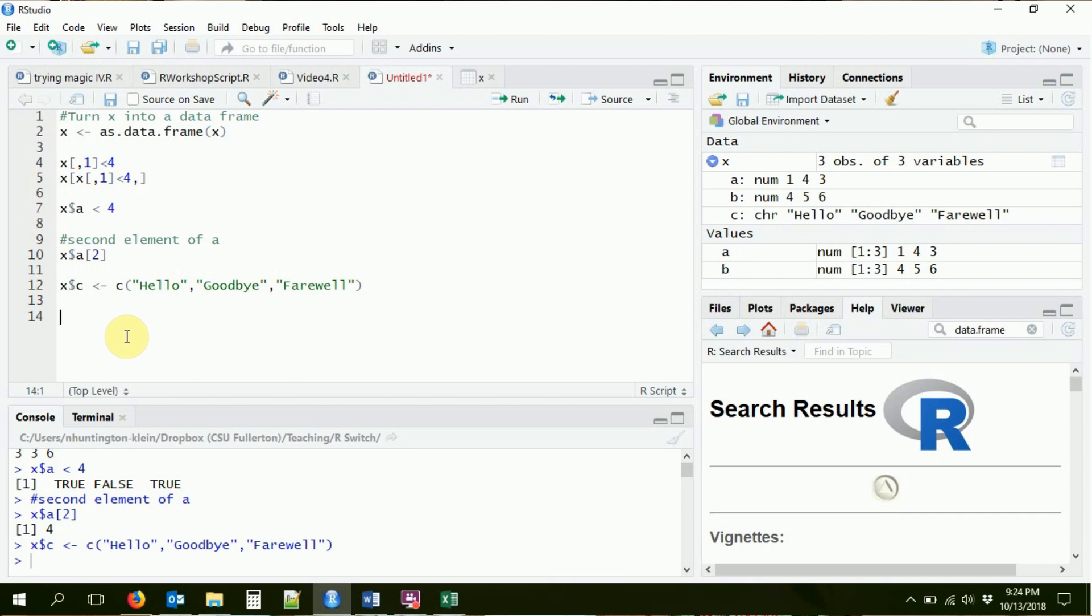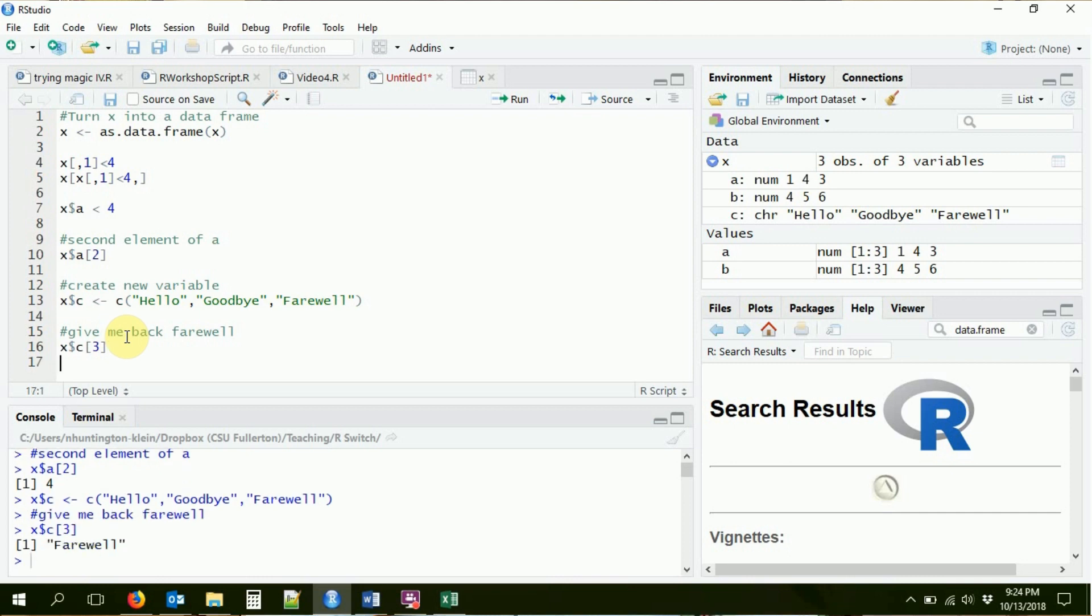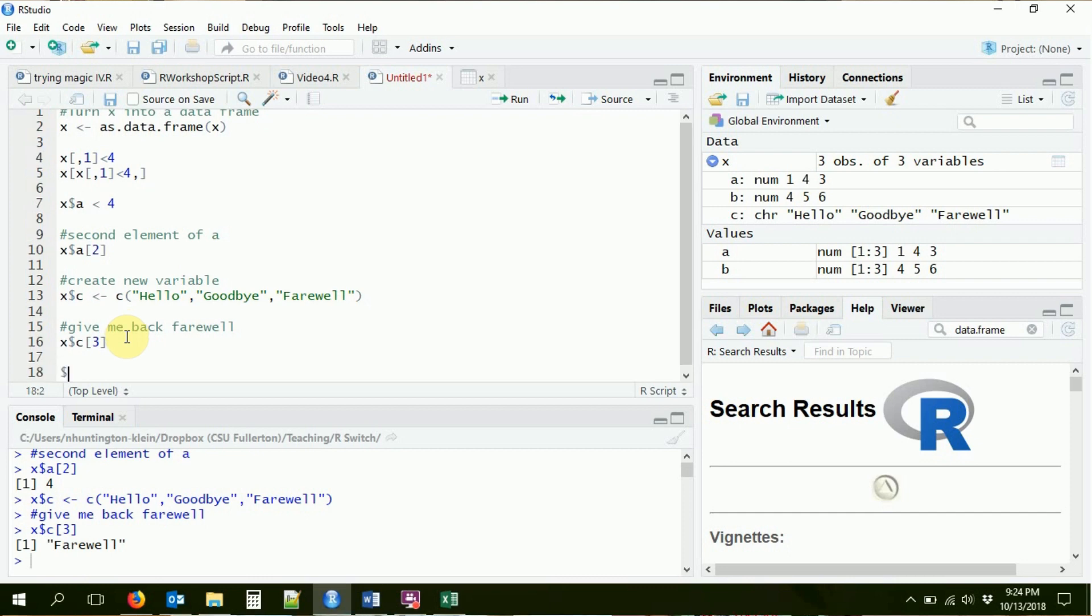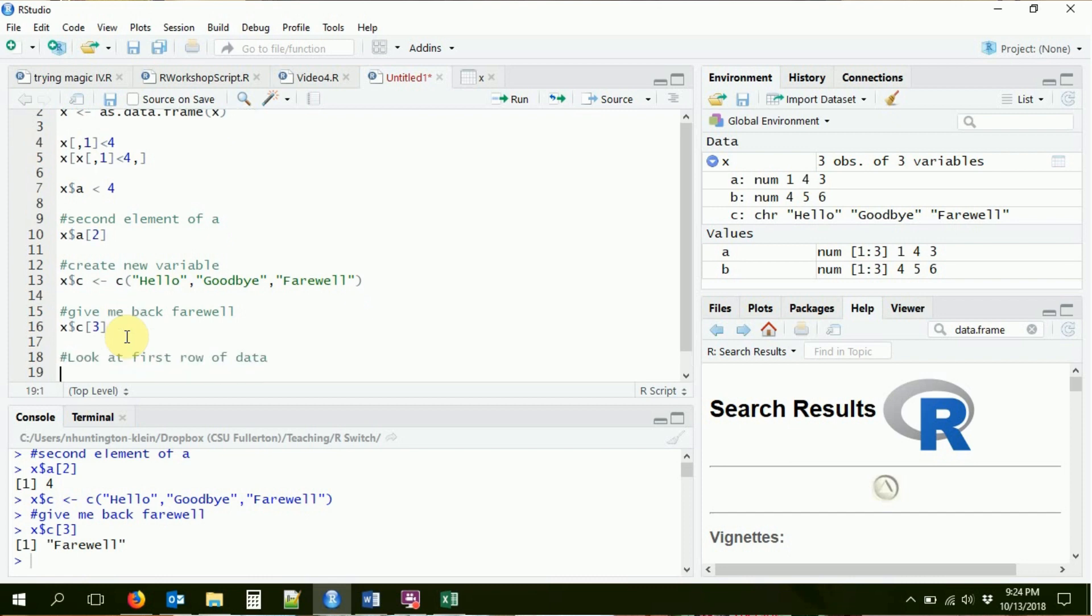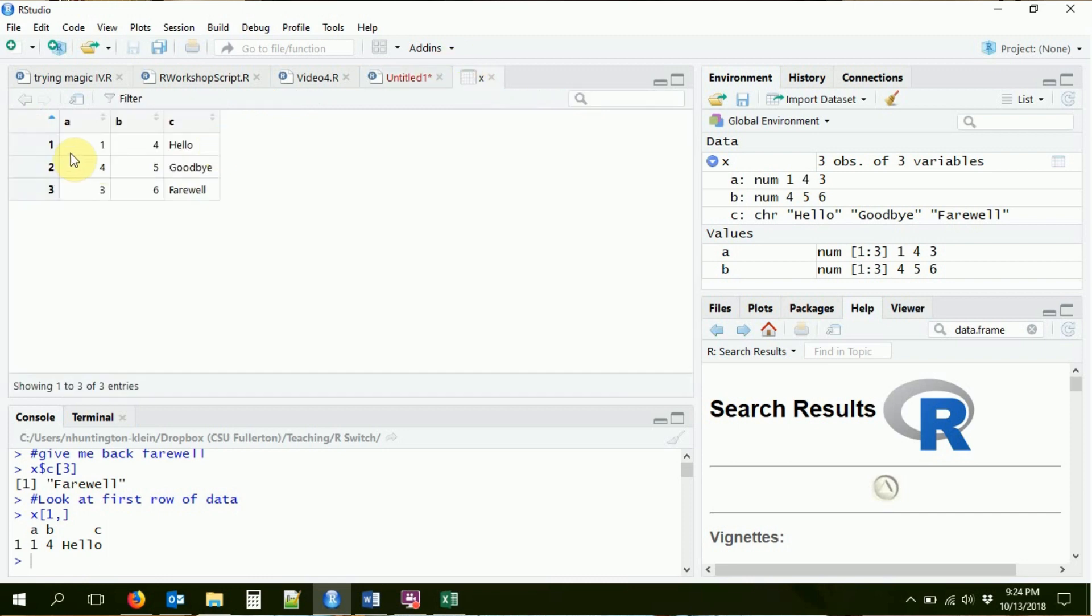If I want to get back the farewell part, I can, of course, do give me back farewell. I can choose the variable C, and I can say, give me the third element of that. And that will give me back the farewell that I wanted. What if I want, say, the third row of X? I can do the indexing the same way that I did before. Look at first row of data. So I can say, X, give me that first row and all the columns. And it'll give me one for A, four for B, and hello for C, because that's all the stuff that's on the first row. I can, of course, click on it right here, and you can see that's exactly what it should be giving me back.